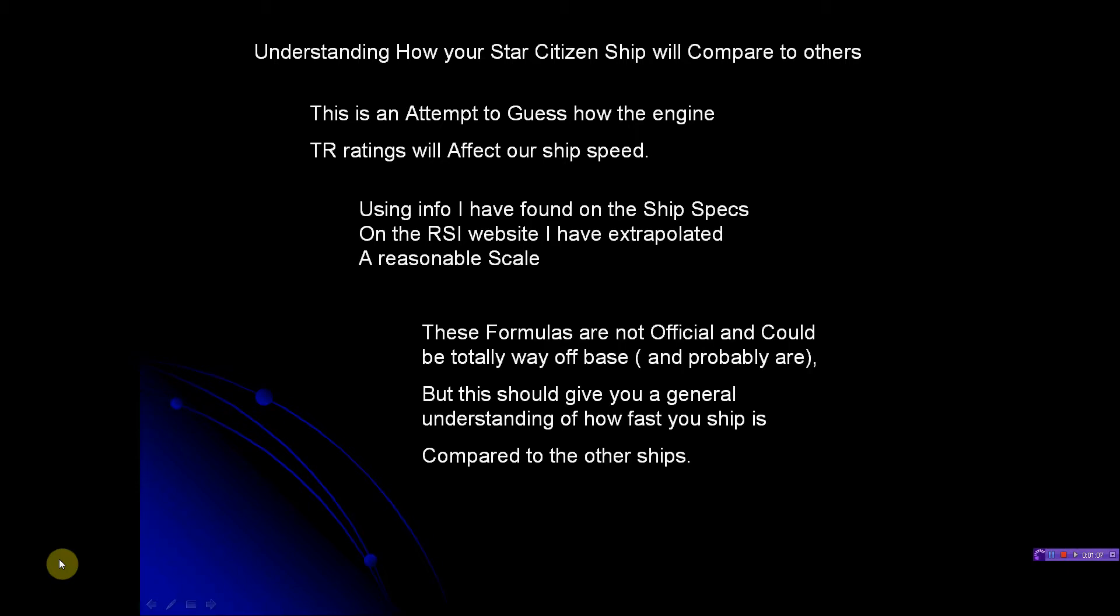The formulas they're not official - they could be totally way off base and probably are. But this is just to give you a general rule of thumb, just to kind of allow you to compare them to other ships.